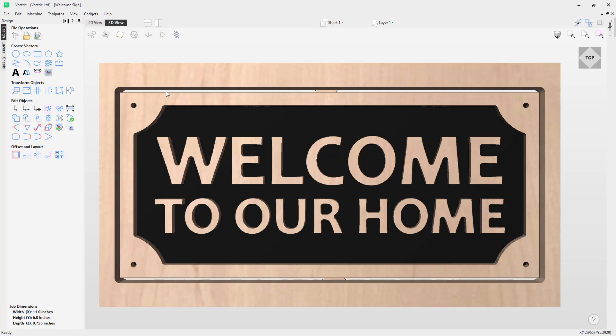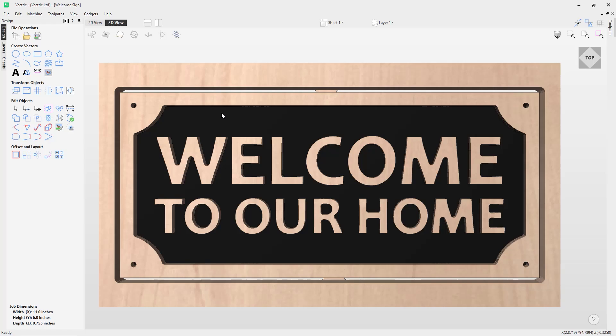In this tutorial, we're going to be taking a look at how to estimate your toolpath times within the software. Notice in front of me, I have a welcome to our home sign, which is available in the free trial software, as well as the full software. If you want to access this and download this to use as a template for testing your times in the software, you can do so by going to our website.